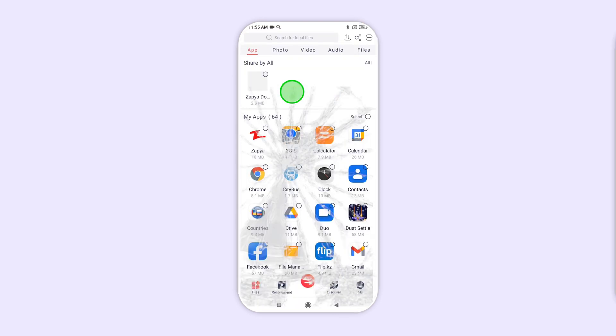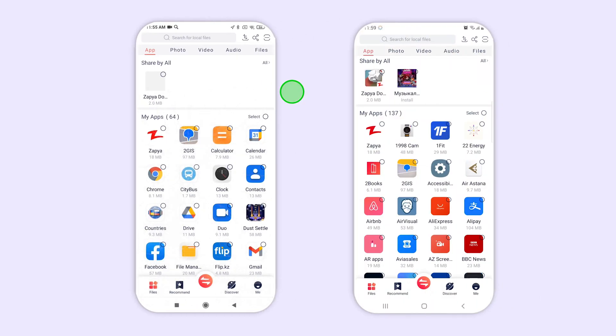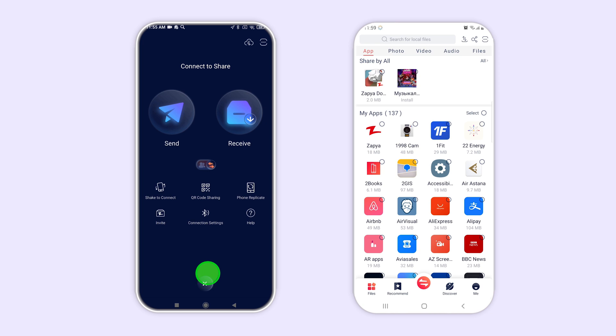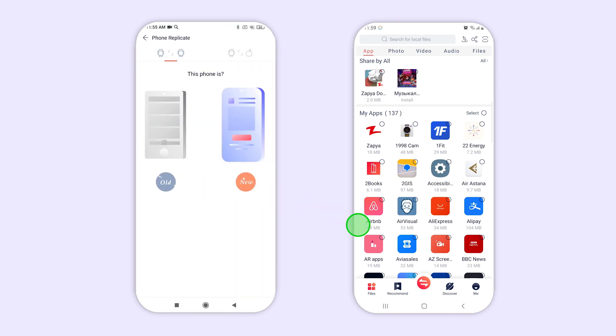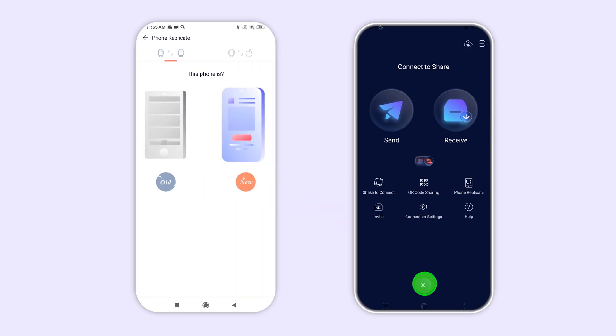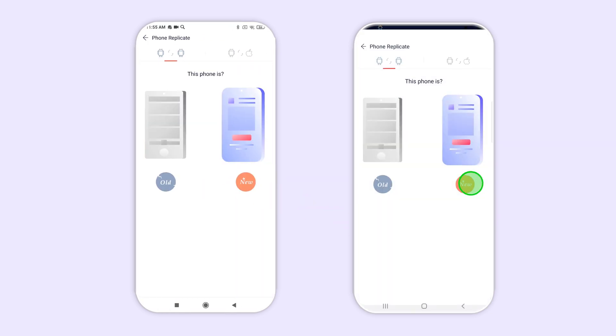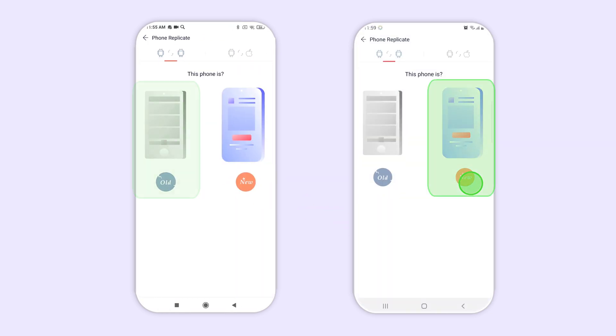To use the phone replication feature, open Zapia on both devices and then click on the transfer icon at the bottom of the screen. Next, click on the phone replication icon on the connect to share screen.